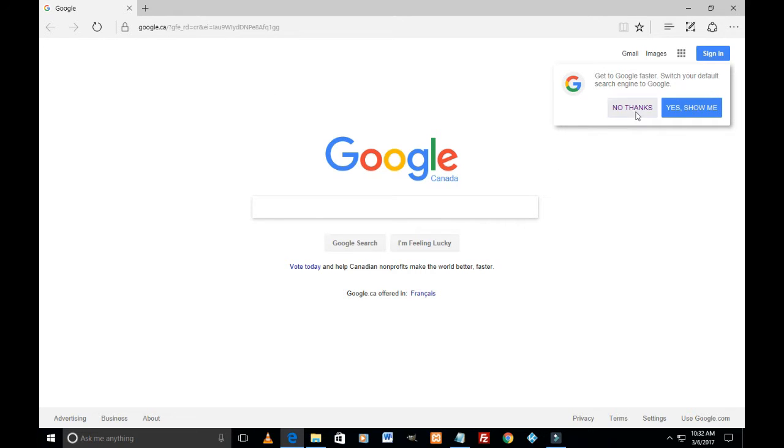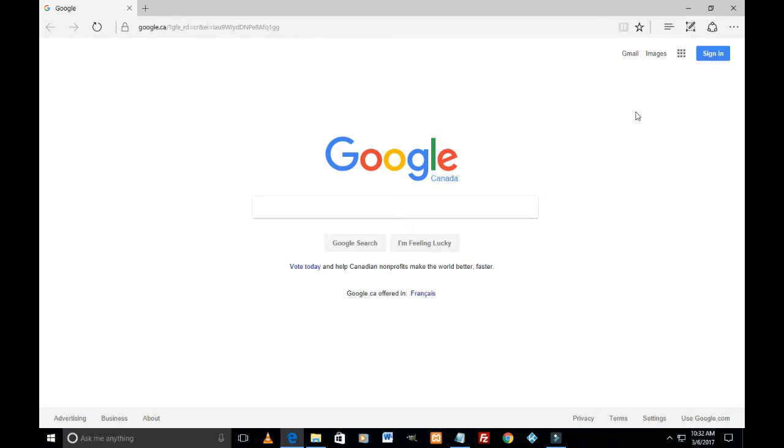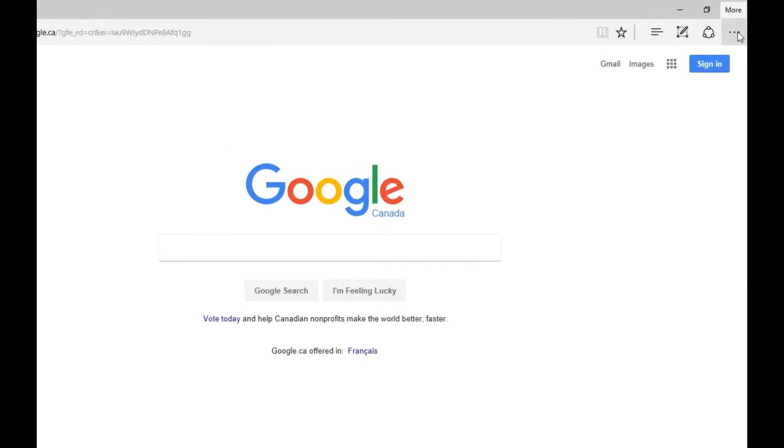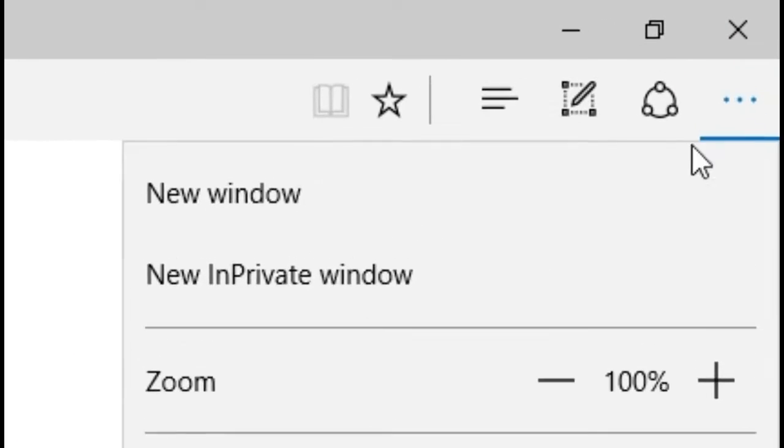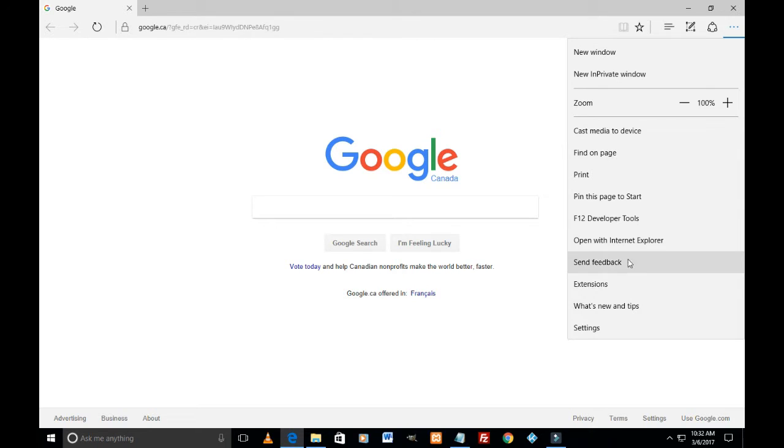Okay, so now the second thing is how to enable home button on top left of Edge browser. So again we're gonna click here on these three tiny dots - More - scroll down to Settings and click on Settings.